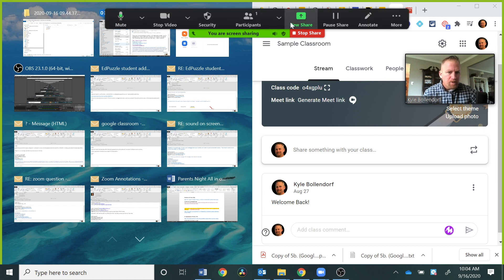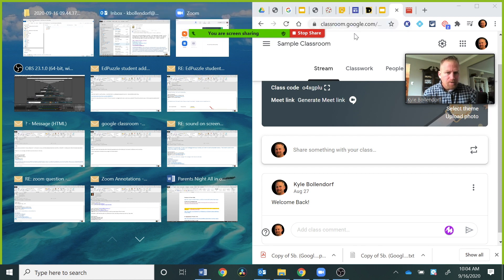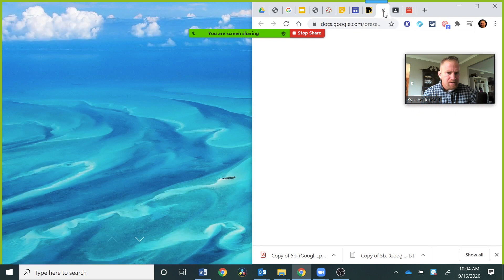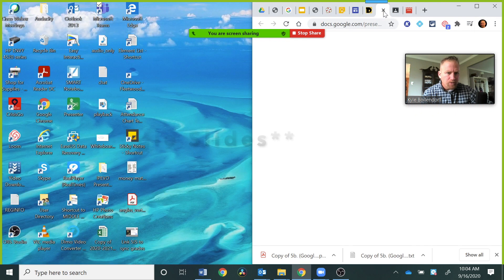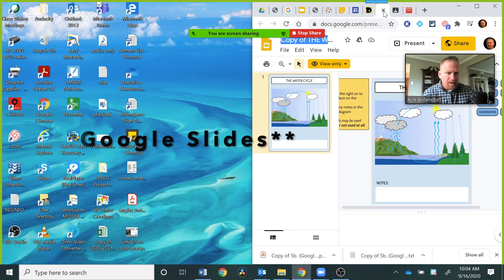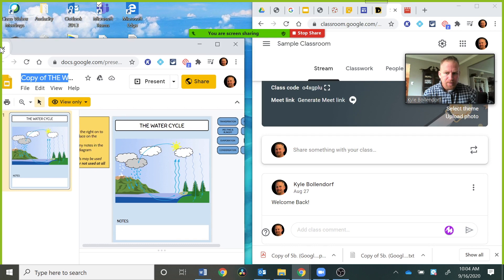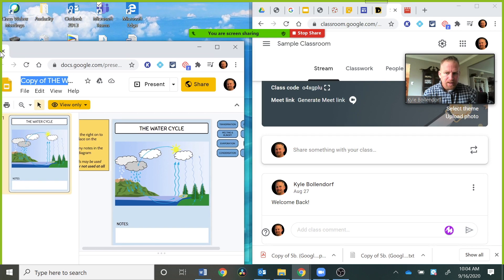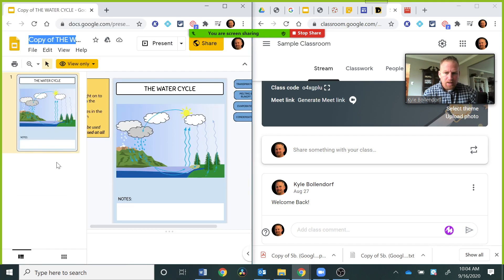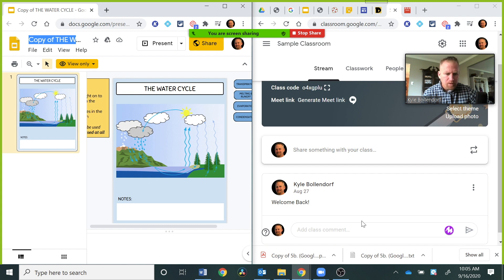I'm going to show you one more time. Up here at the top, I'm going to grab this Google Doc and pull it over to the side on the left this time and let it go. Now I can see the Google Doc on this side and I have Google Classroom open on the other side.